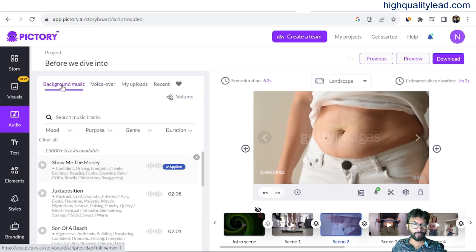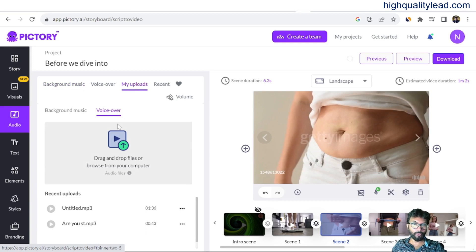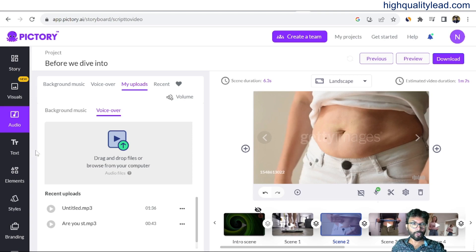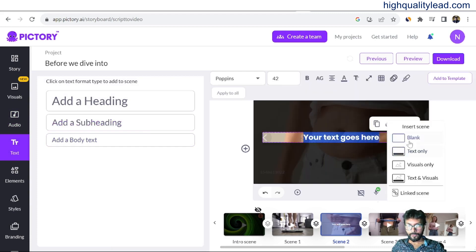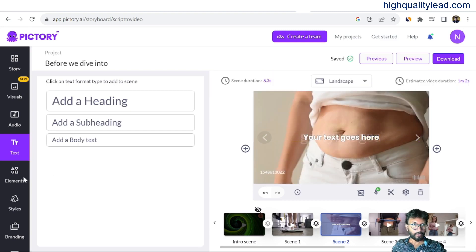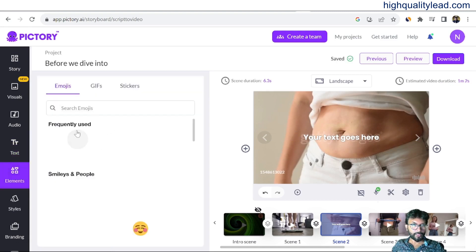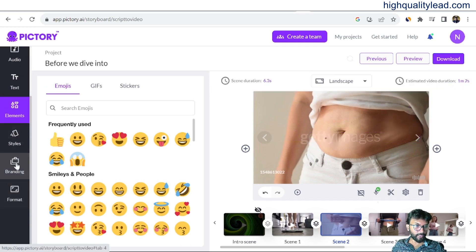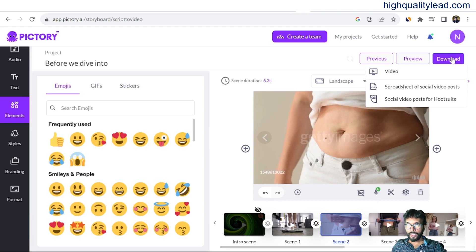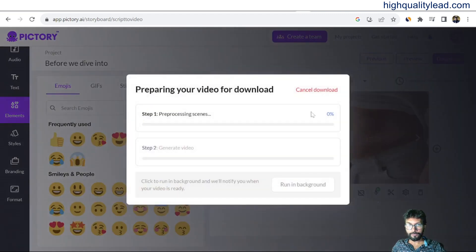From here you can also choose background music, though I don't want any here. In the 'My Uploads' section you can use your own voiceover or background music. You can also write and edit text on screen. There are various elements like emojis, GIFs, and stickers you can add. There are also styles, branding options, and format settings. When finished, click on video to generate and download it.